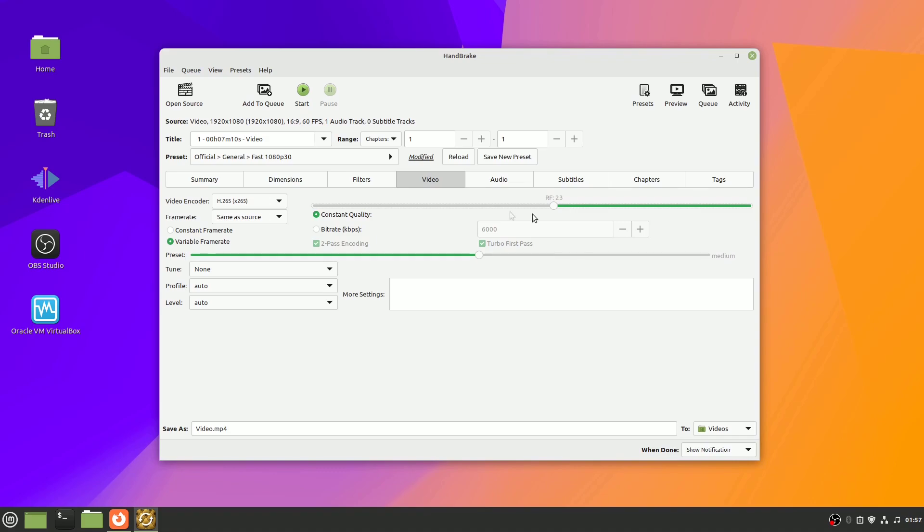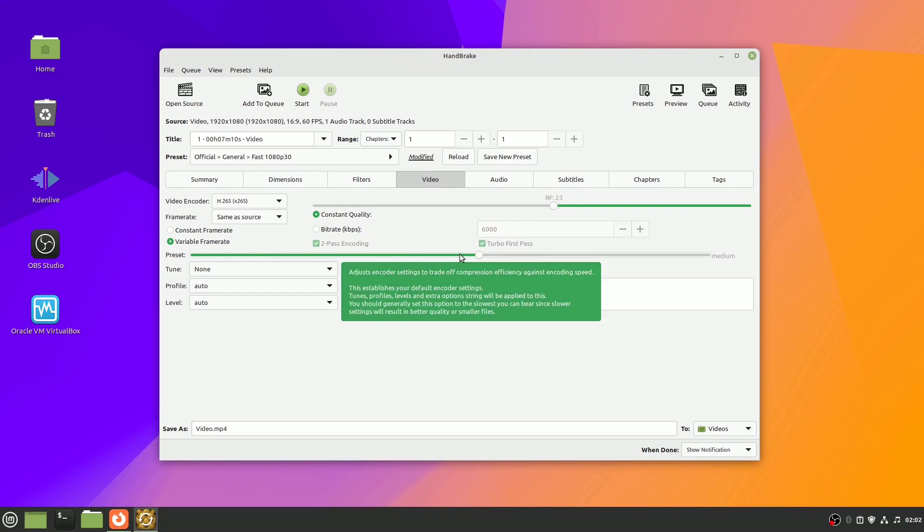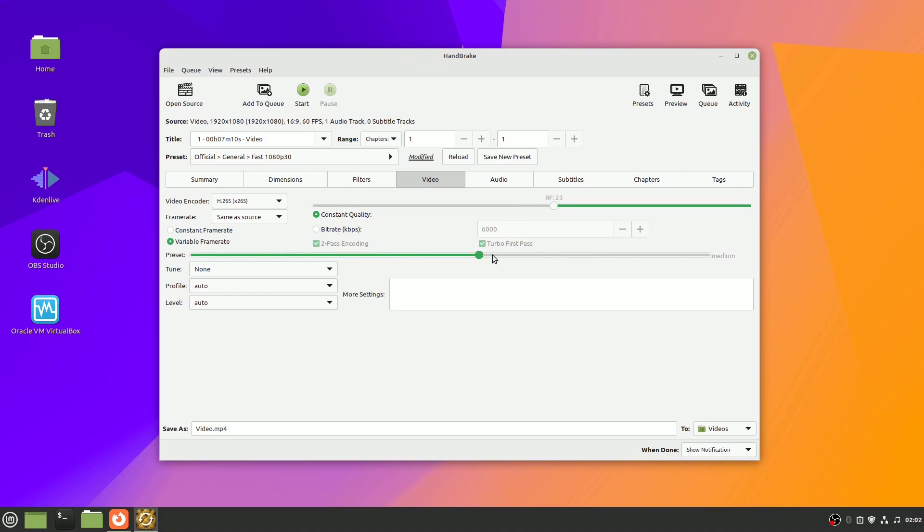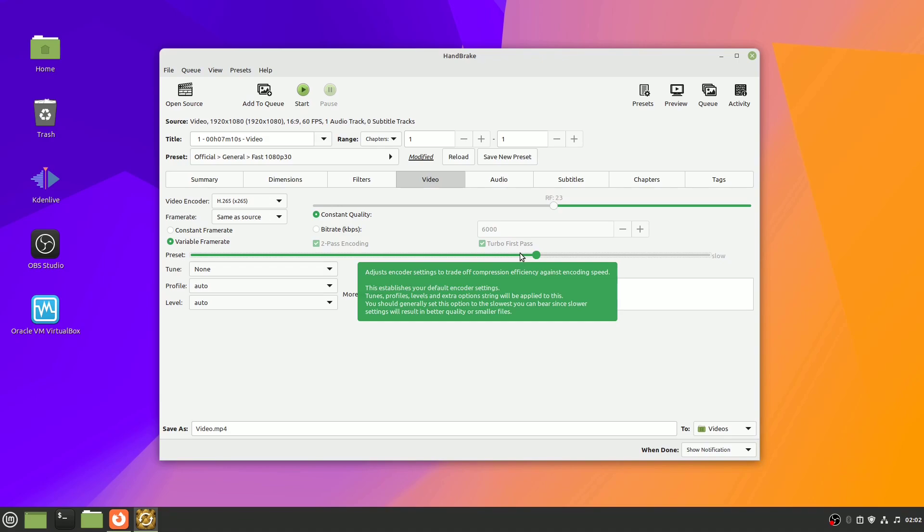You can also set the encoder speed. The more time the encoder has, it can ensure better image quality and also smaller file size.